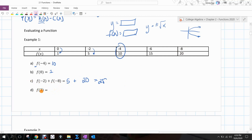If they say f of 3, I look for the independent value of 3 in the table and there is none. That means f of 3 is undefined — there is no y value for that input.